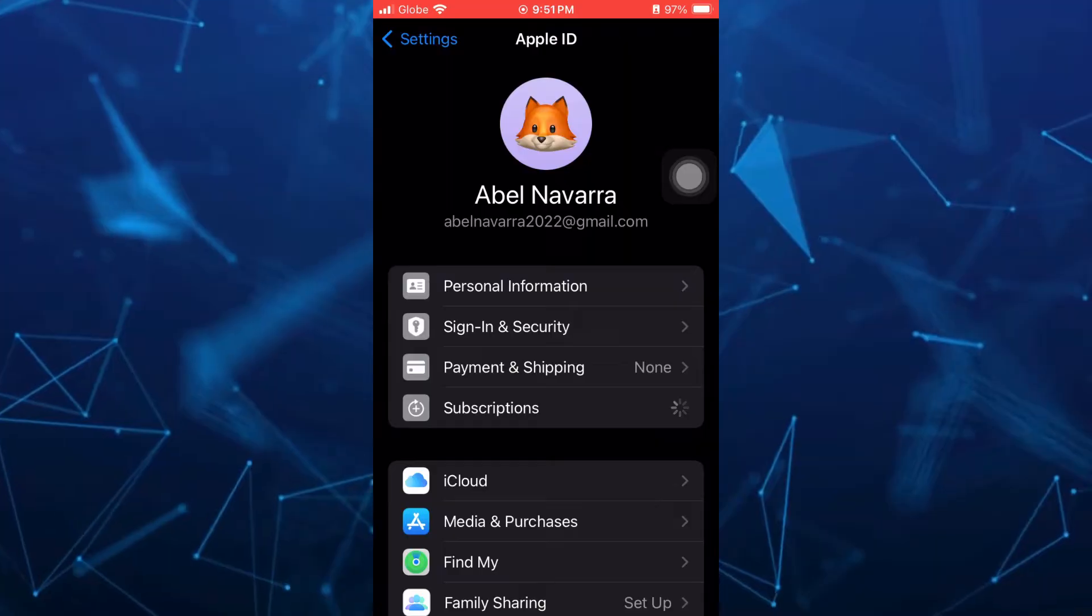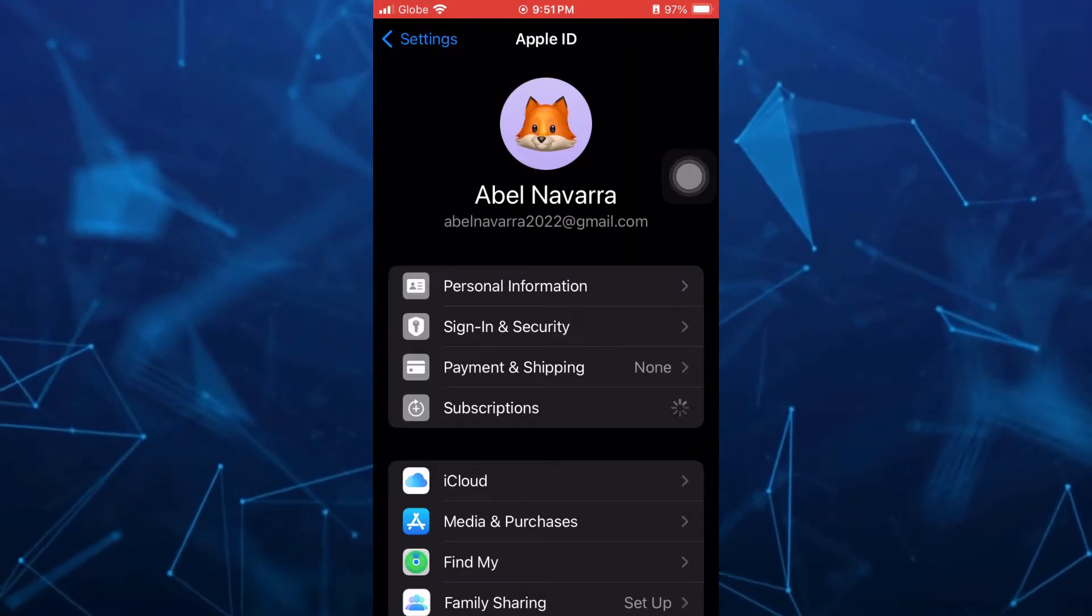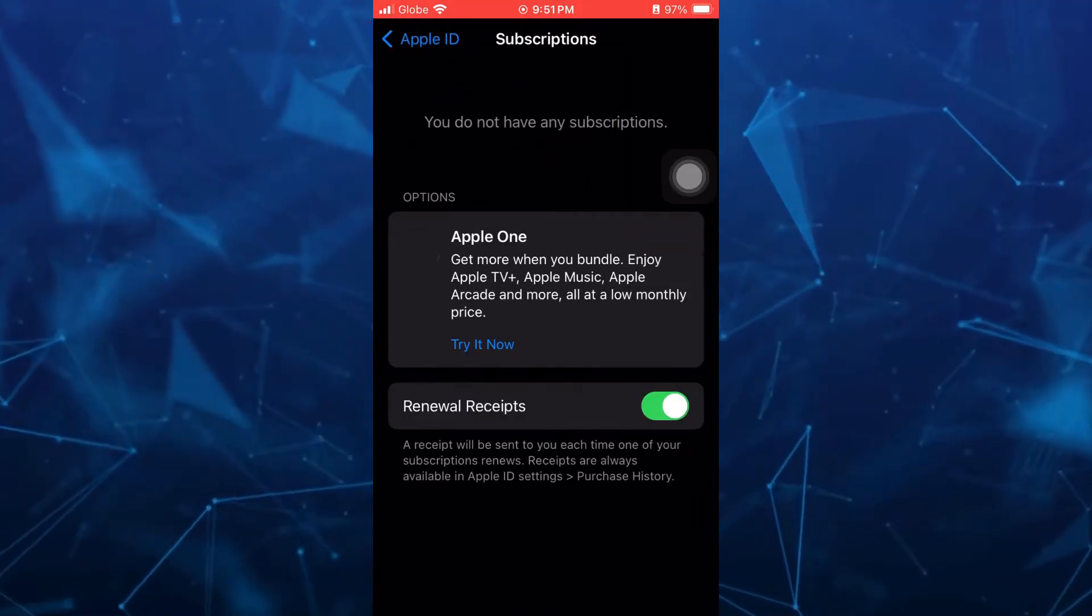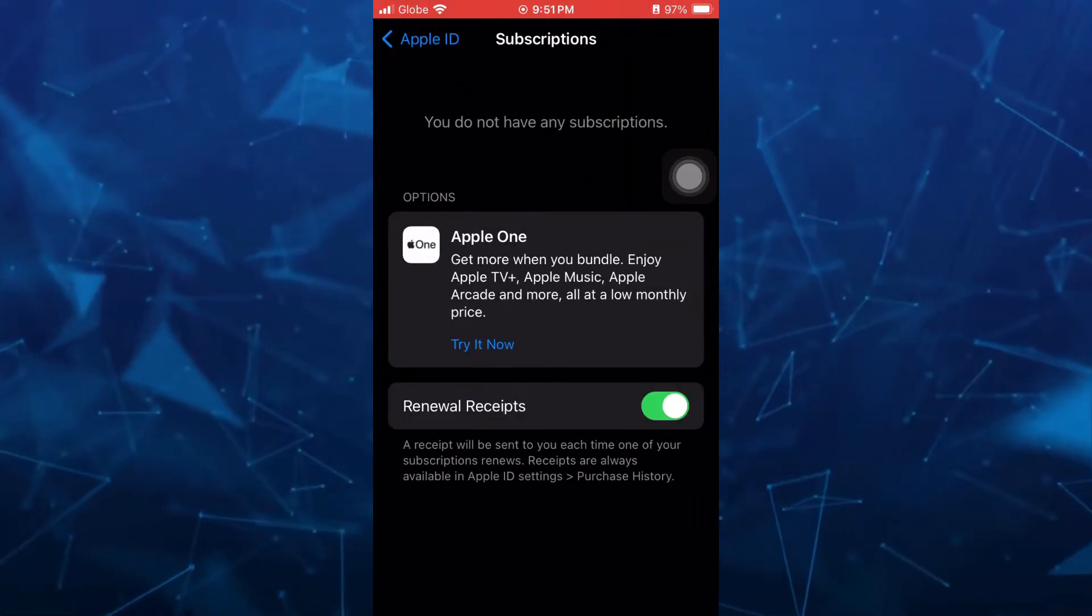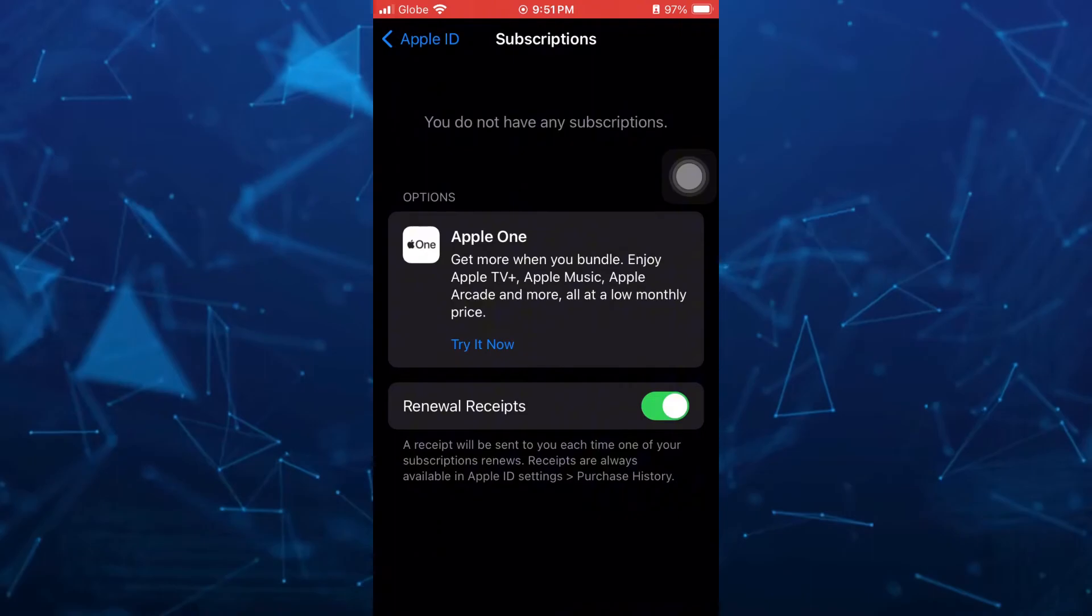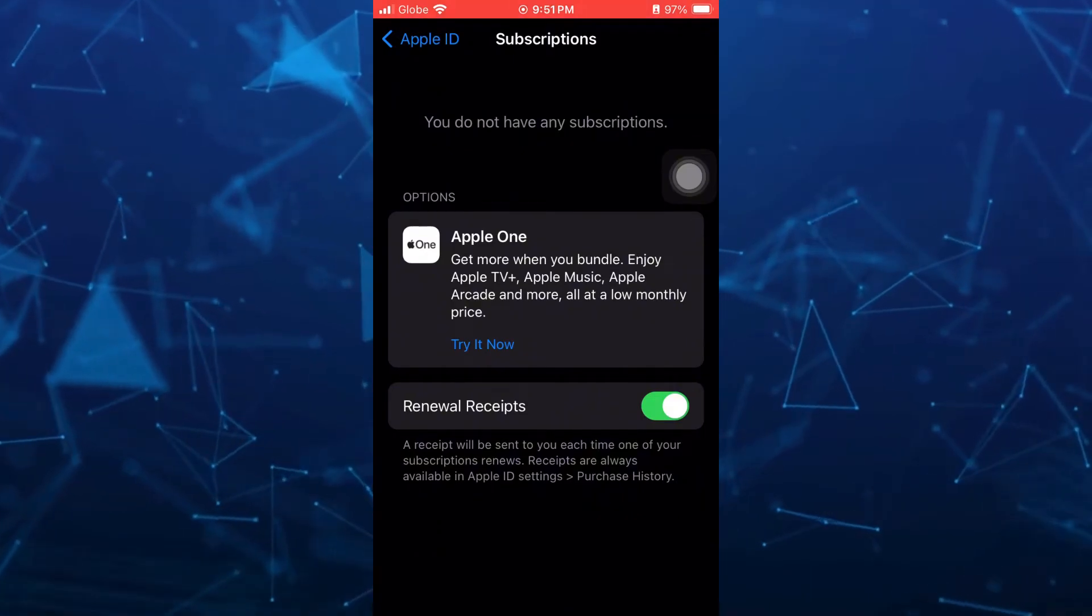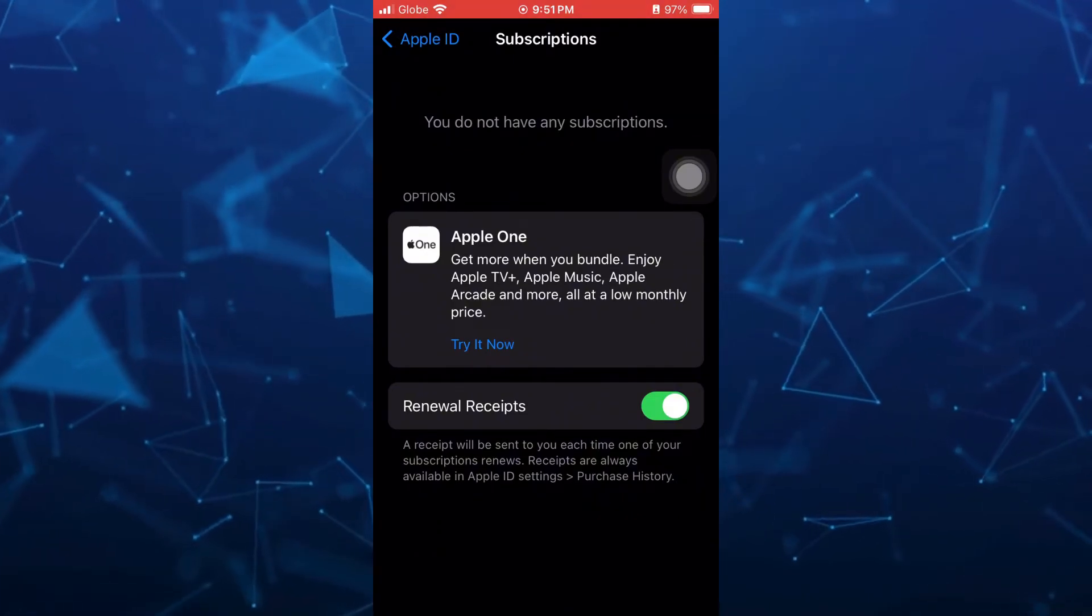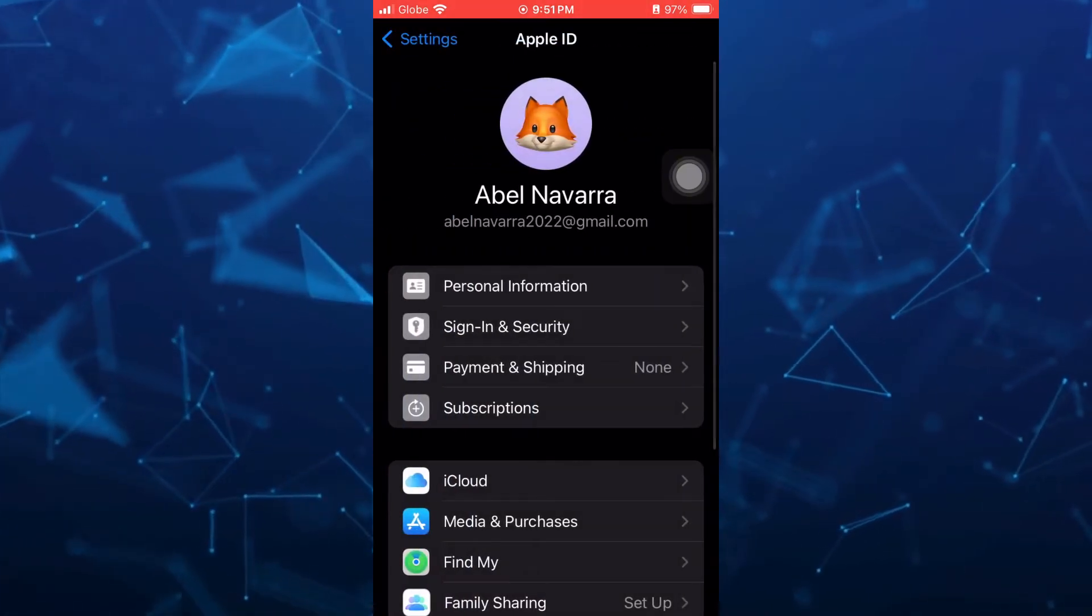So if you find your Apple Music right here on the subscription page, that means you still subscribe. So don't worry with this one.